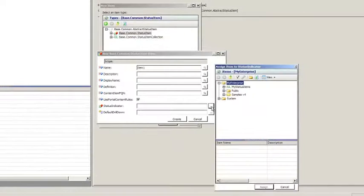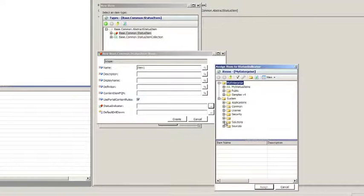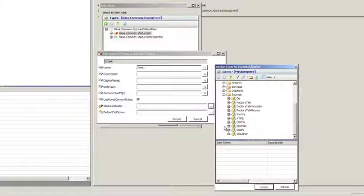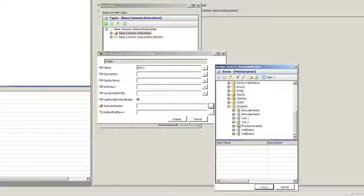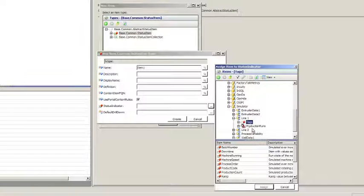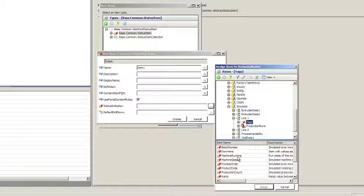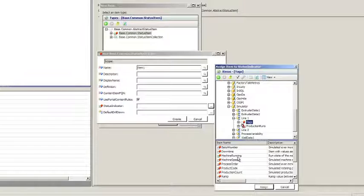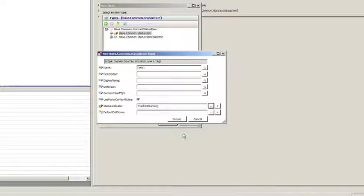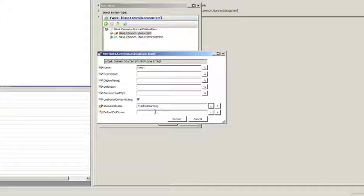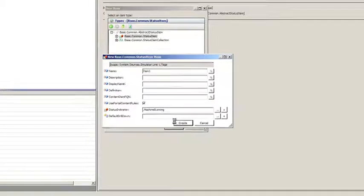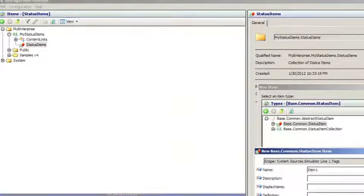And we need to select a status indicator. Now the status indicator is really just a Boolean state indicator where true is good and false is bad. We could use really any logic we want to associate with that. We could create calculated tags that compare strings or look for specific analog ranges. Or in the simplest case, like we're using right now, we could point directly at a discrete Boolean tag. In this case, I'm pointing at a simulated machine is running tag. So we'll go ahead and click Create.